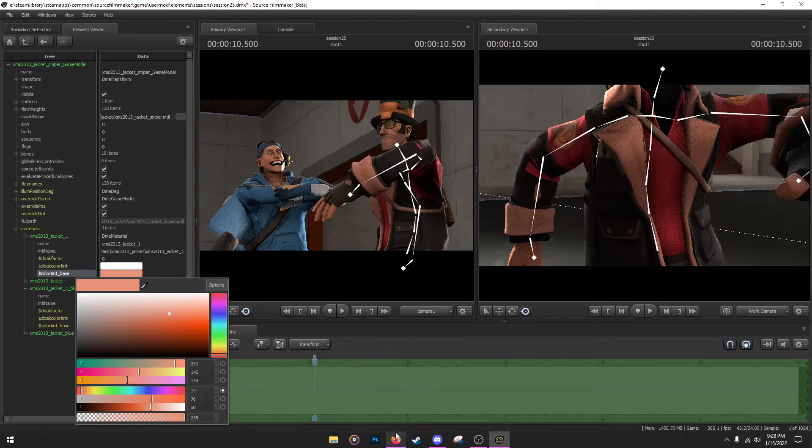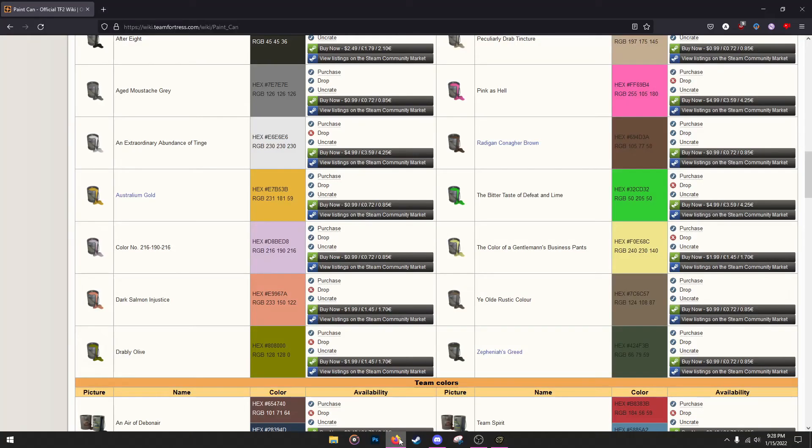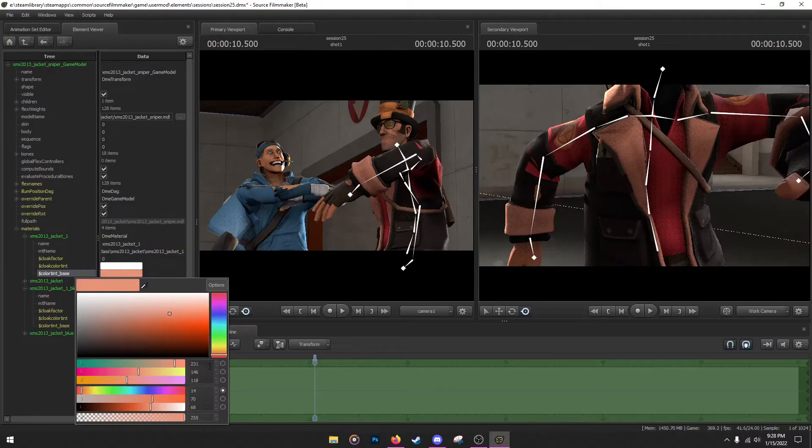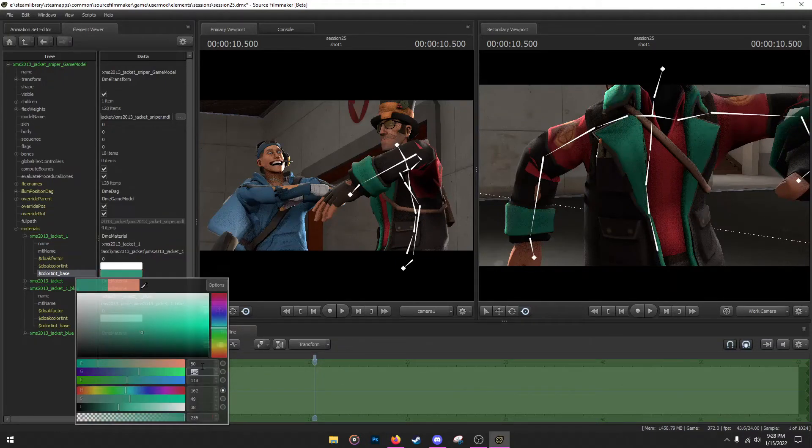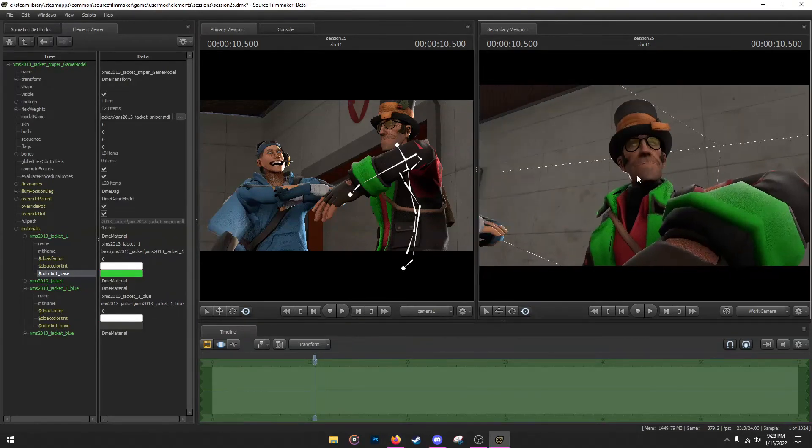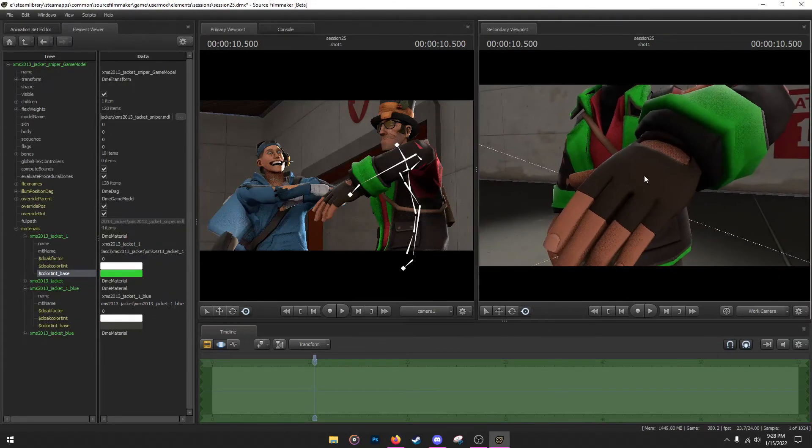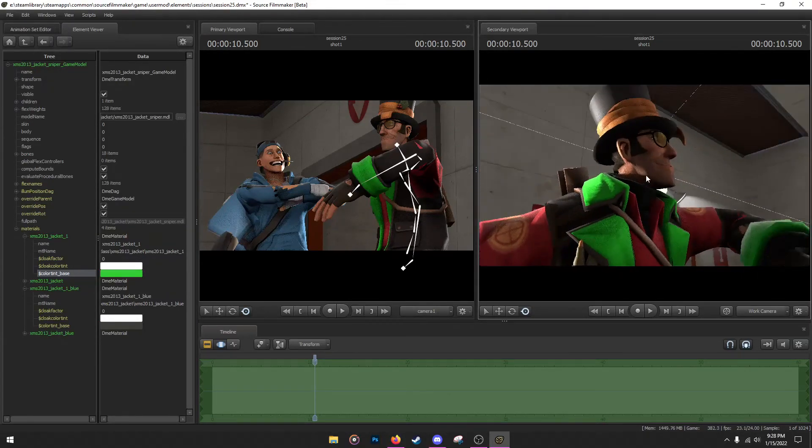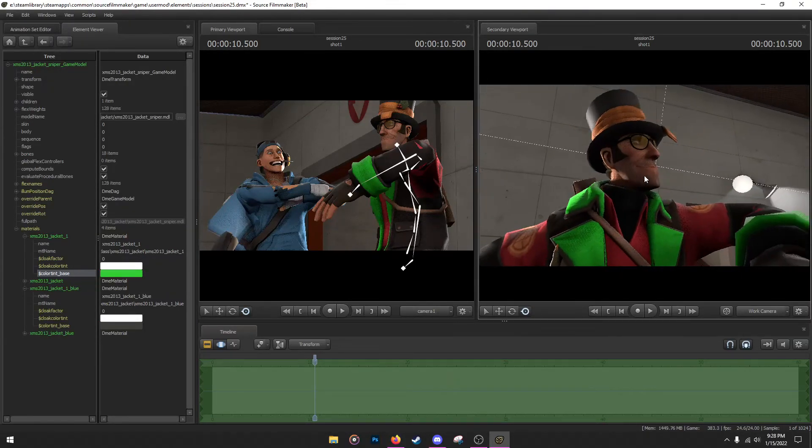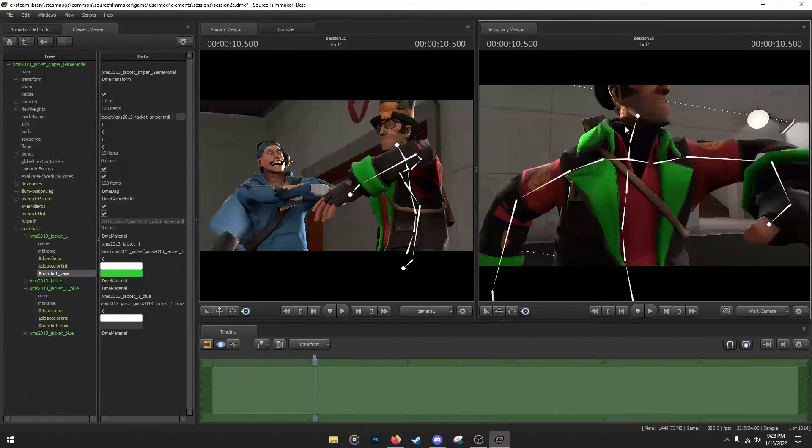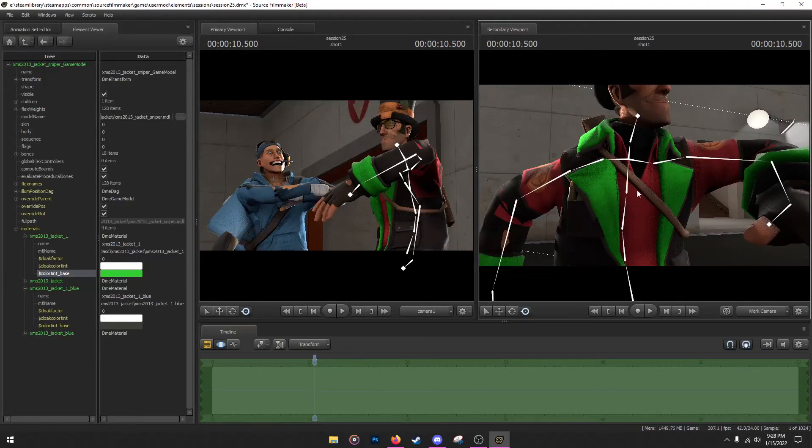In our case it's going to be 50, 205, 50. So 50, 205, and 50. If you do it right, the color should change to whatever cosmetic you've selected. So in our case we got the lime cosmetic, we got the lime paint kit applied.